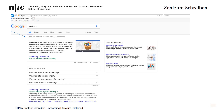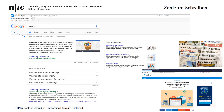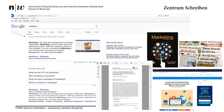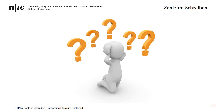A quick Google search on marketing will provide you with more sources than you ever wanted. You'll find websites, newspapers, books and journal articles. But what information is going to be most helpful for your research and needed in your literature review?